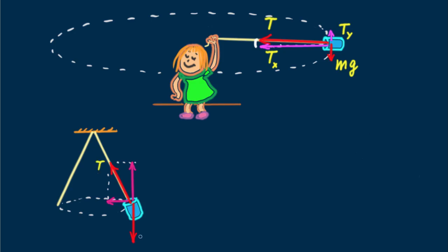I want to leave you with a question. If Nellie shortened her string to half its length but kept the same speed V for the whirling can, how would the tension in the string be affected? Until next time, good energy.